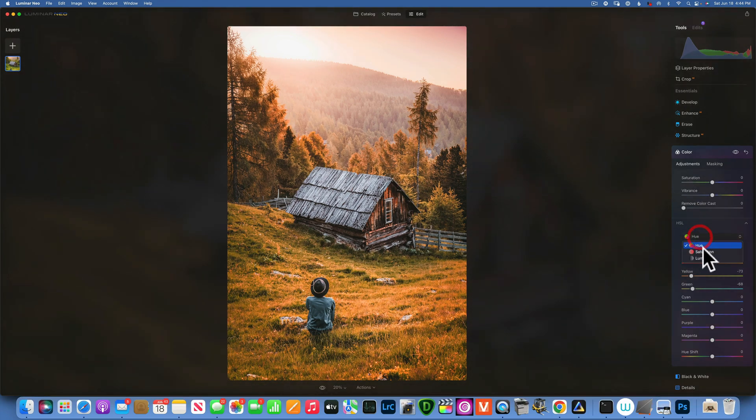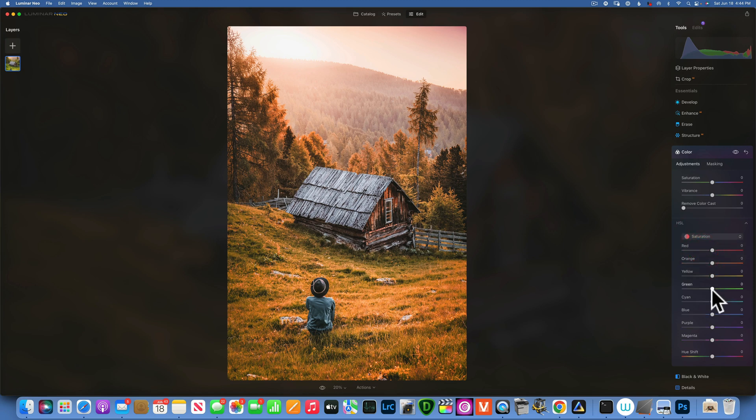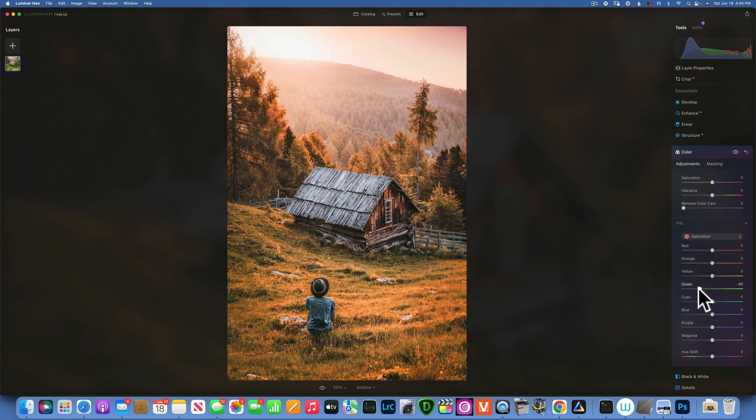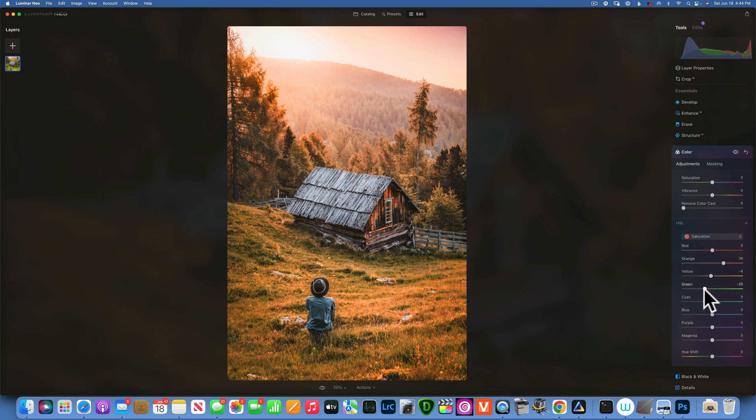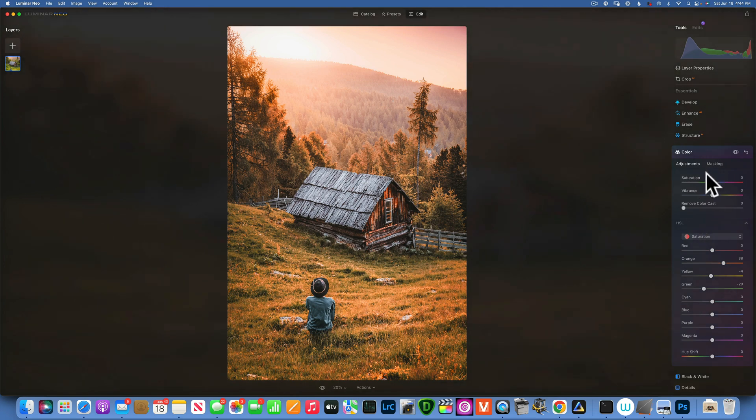And now we can go to saturation. And I'll take down the saturation of the greens a little bit. Maybe a little bit of the yellow. And I'll increase the oranges a little bit. Something like that. And that is looking good.